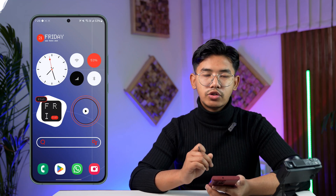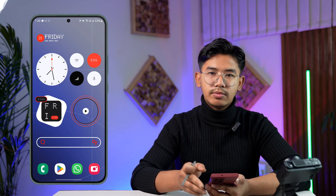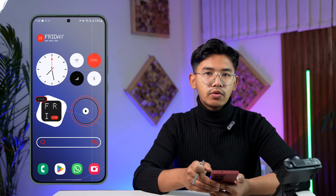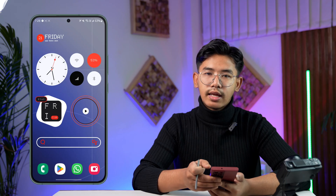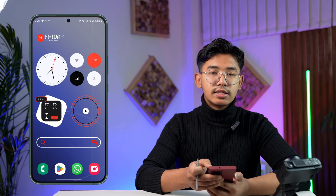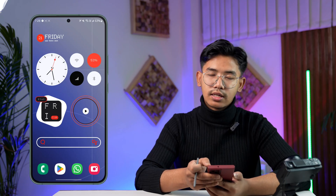Thanks for watching till the end, and as always, see you soon in the next video.